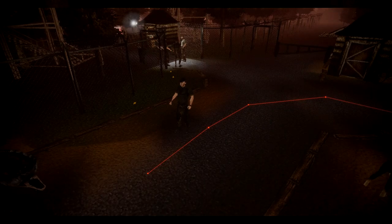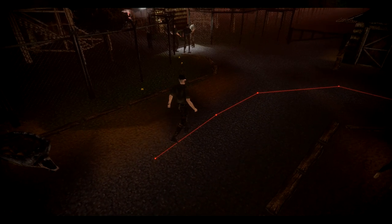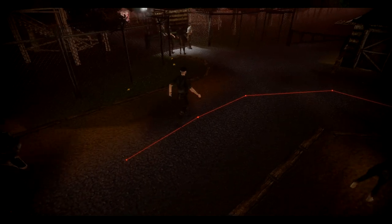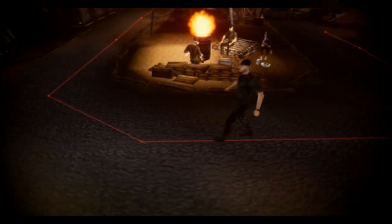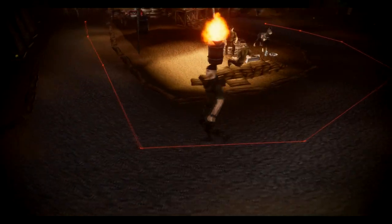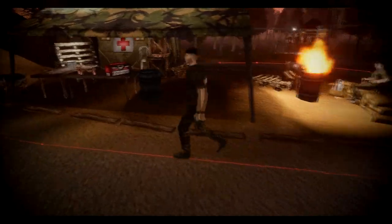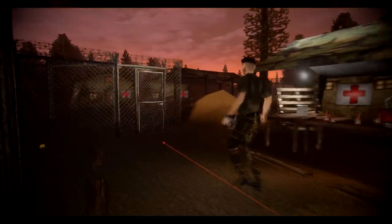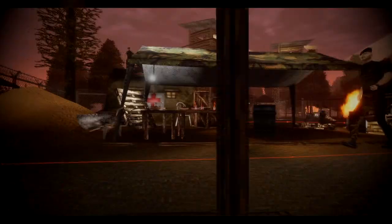I then gave the ability to the actor to detect points and move along the given path. But once he reaches the end, he stops, which is useful for some situations.